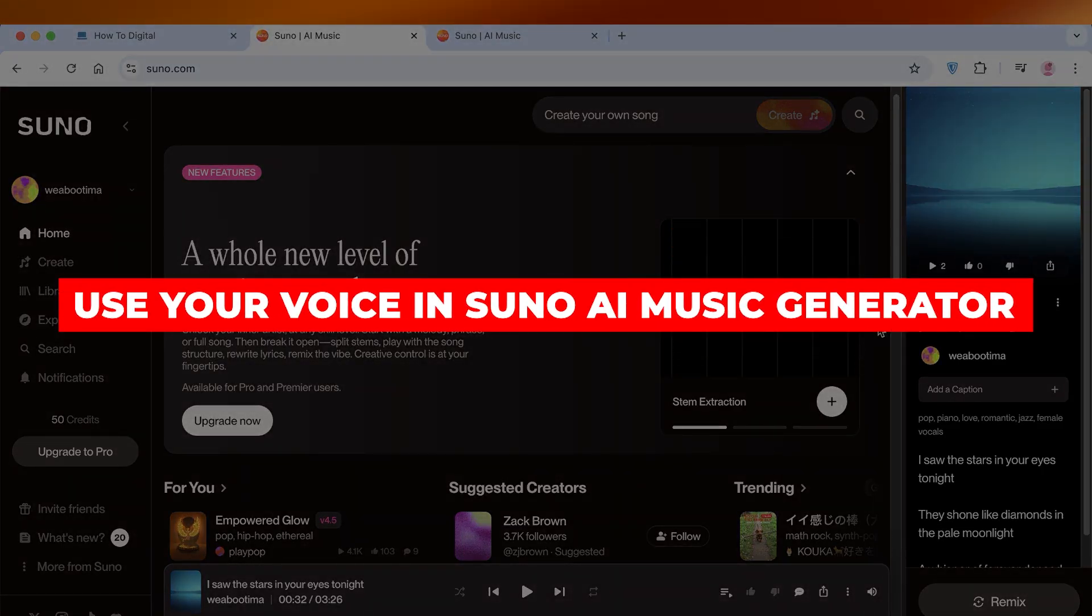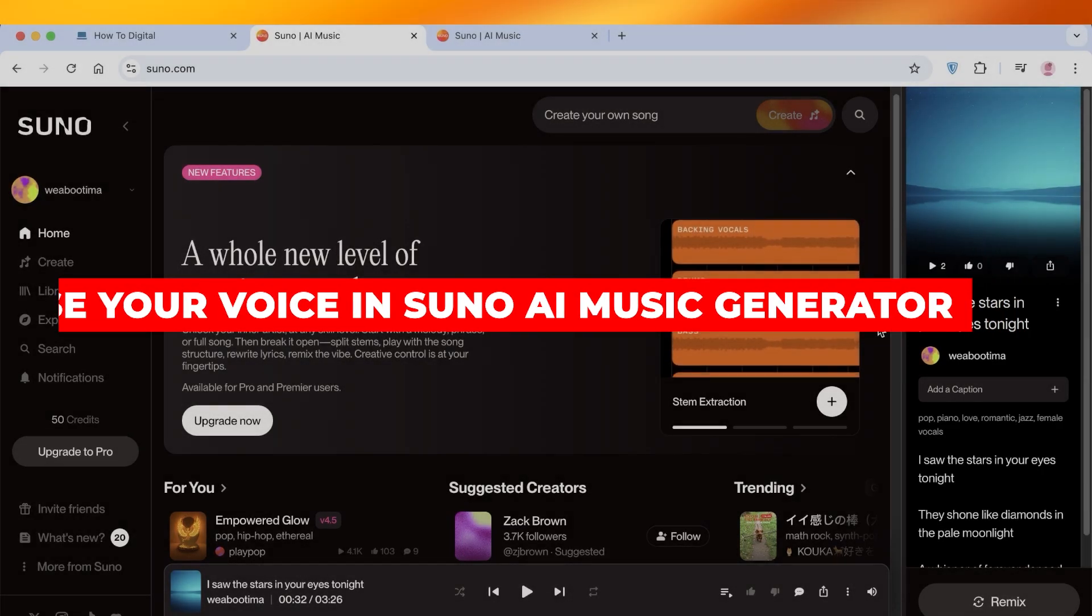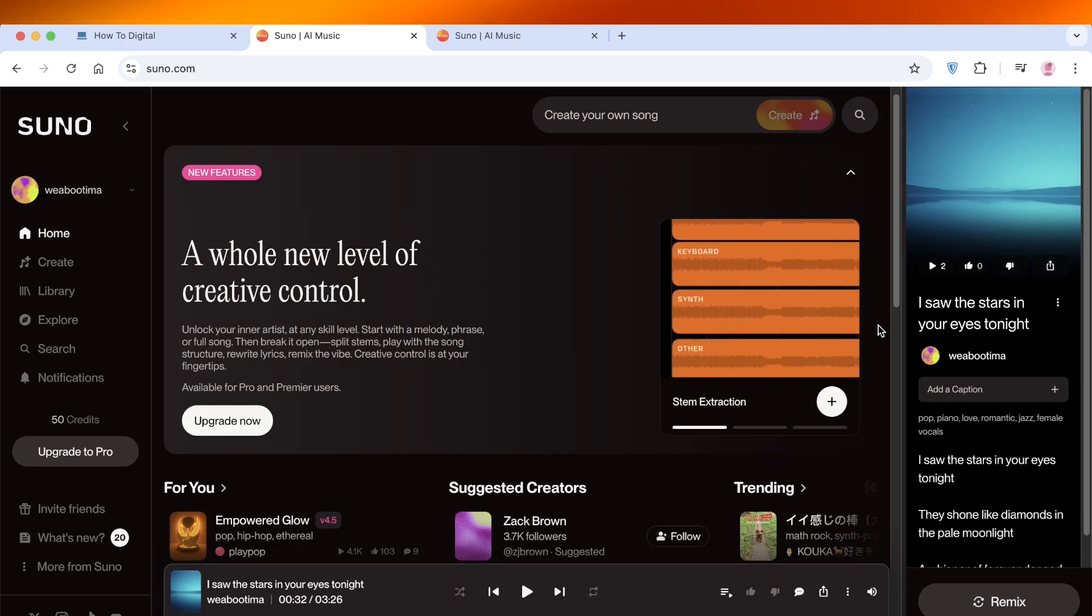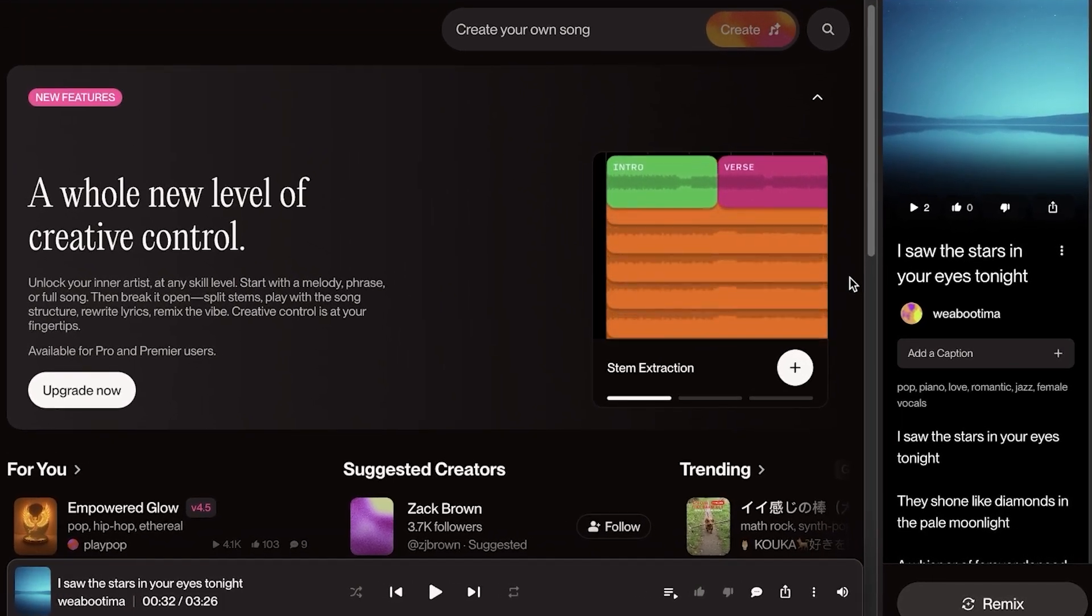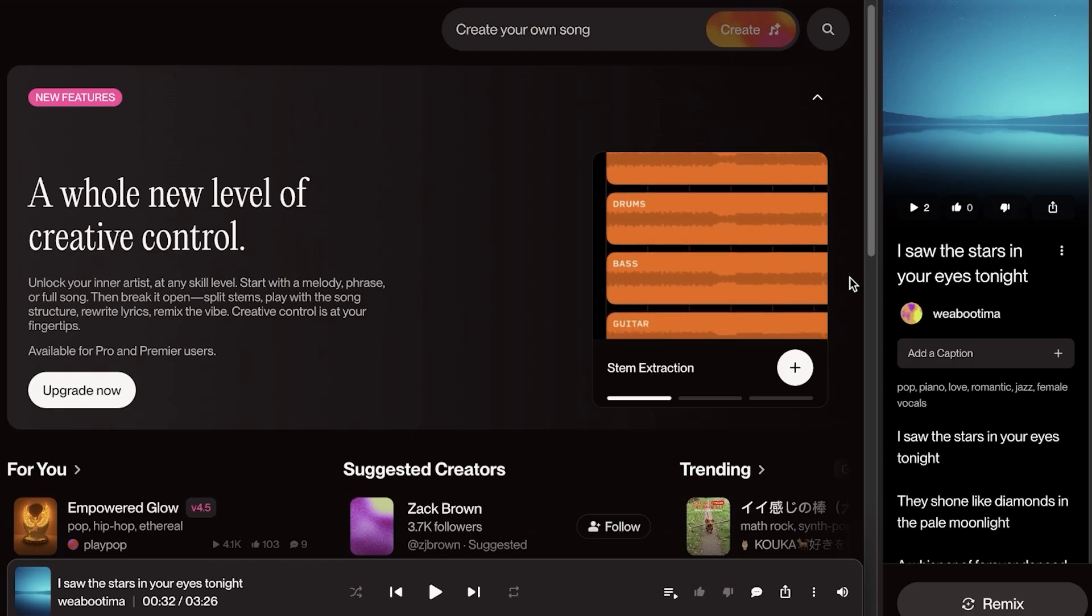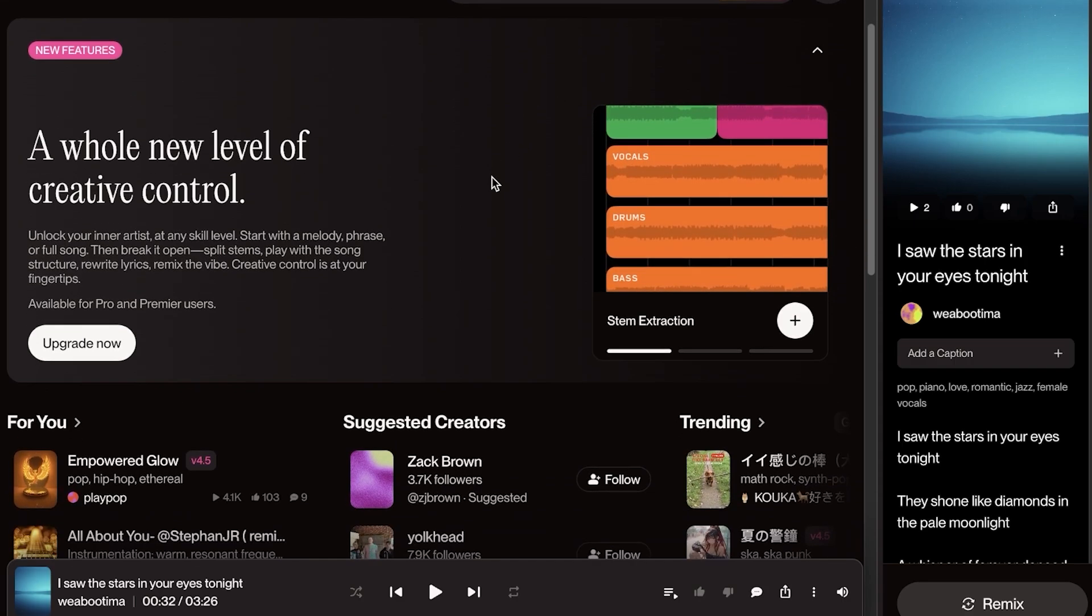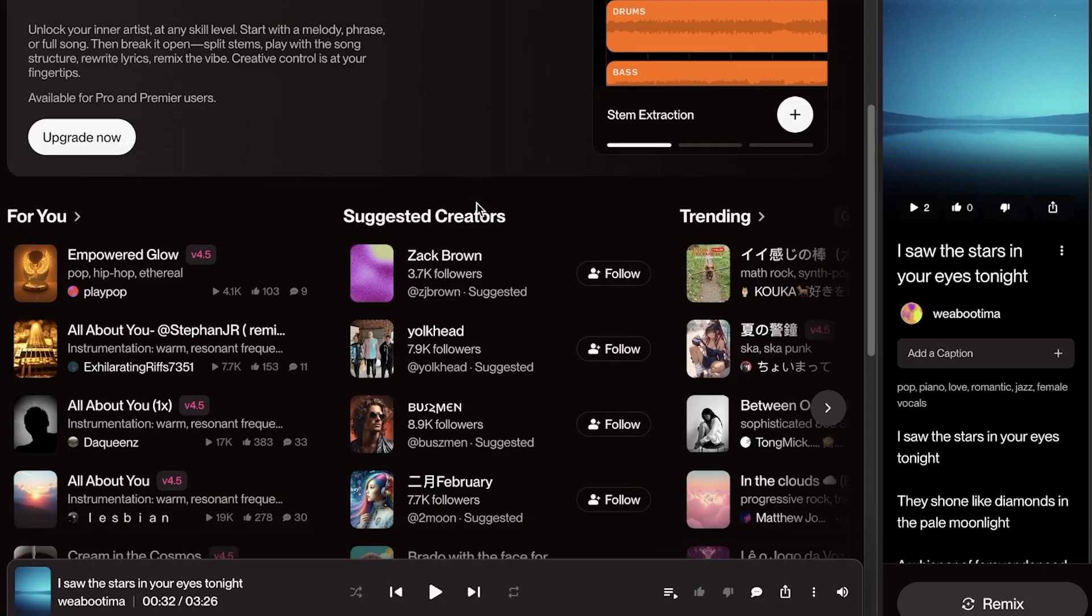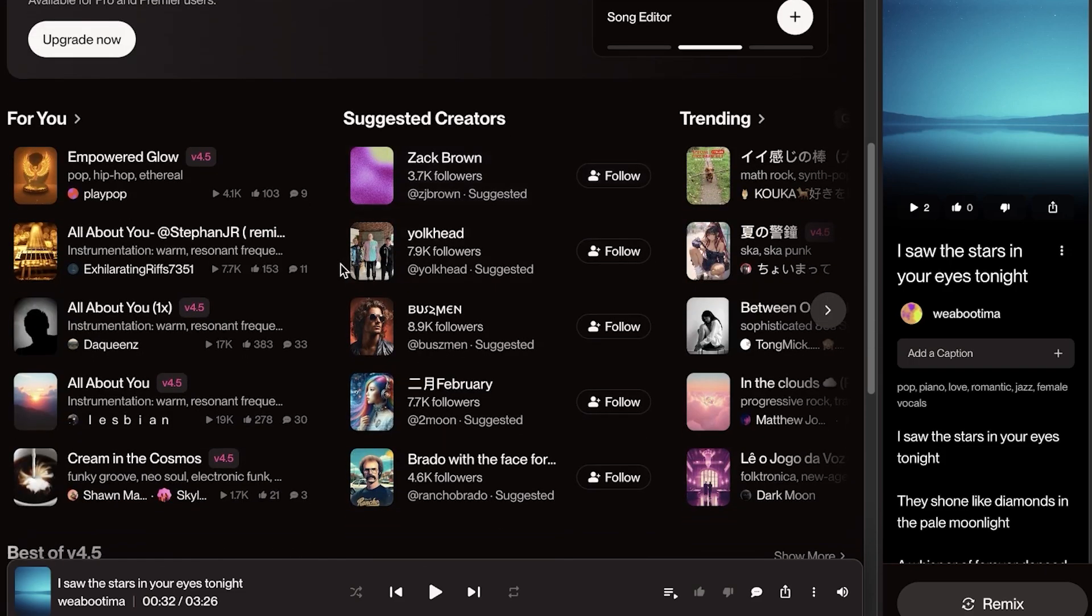How to use your own voice in Suno AI music generator step by step. Hello everyone and welcome back. If you guys haven't heard about Suno AI, it's time you do because Suno AI is an amazing platform that allows you to build amazing music with AI tools.